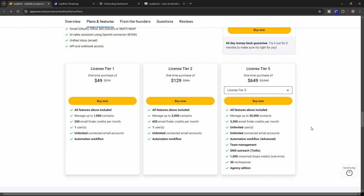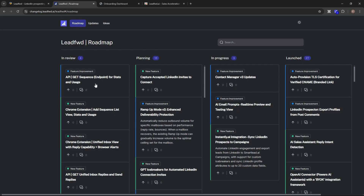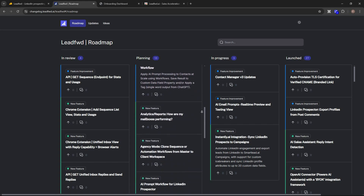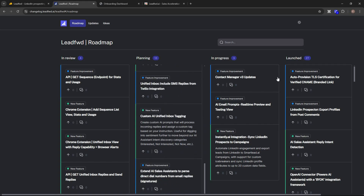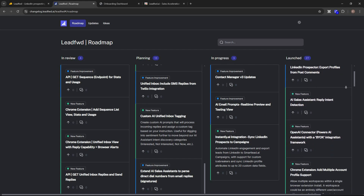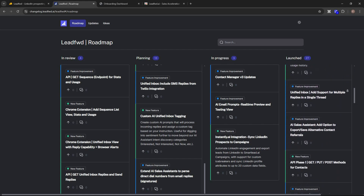Before the demo, let me show you Leadford's roadmap. There are features currently in review, 30 features in planned status, and three features in progress that will be available very soon, along with many features that are already deployed and available on Leadford.